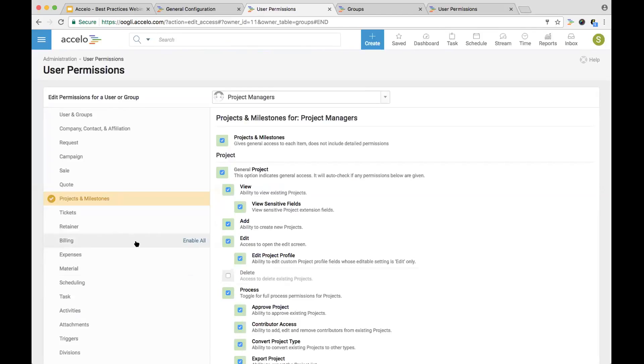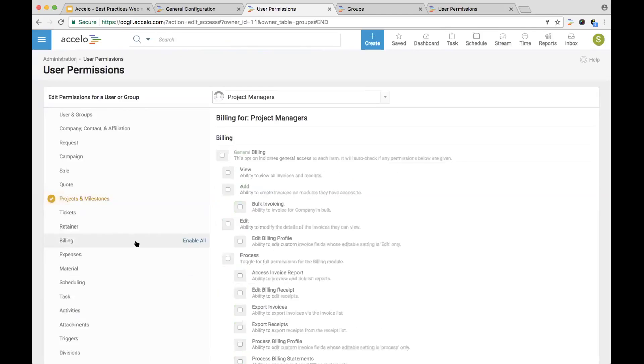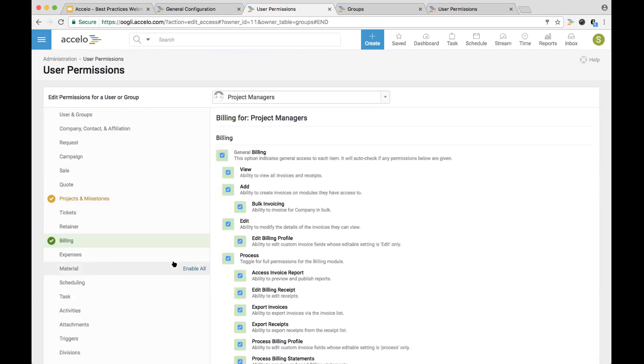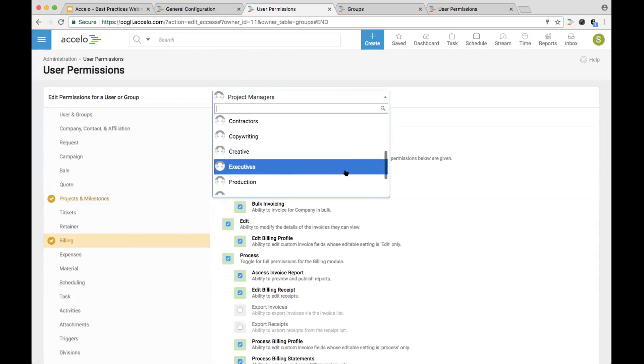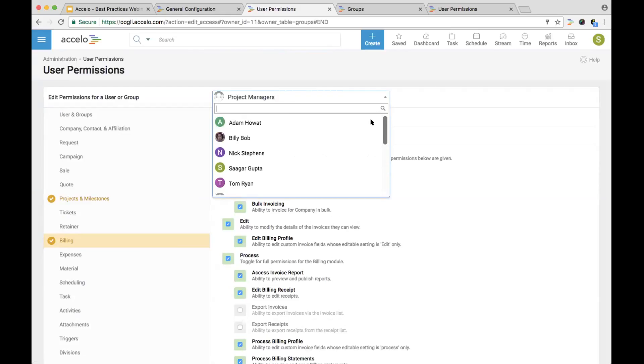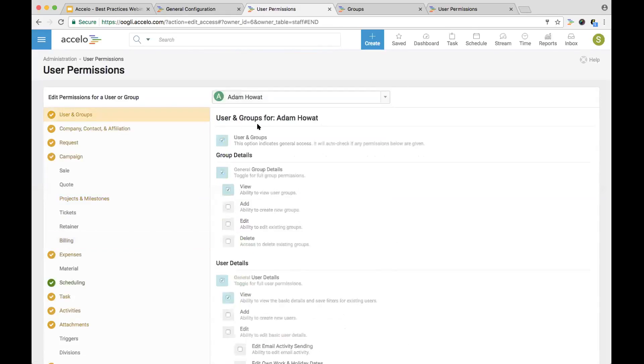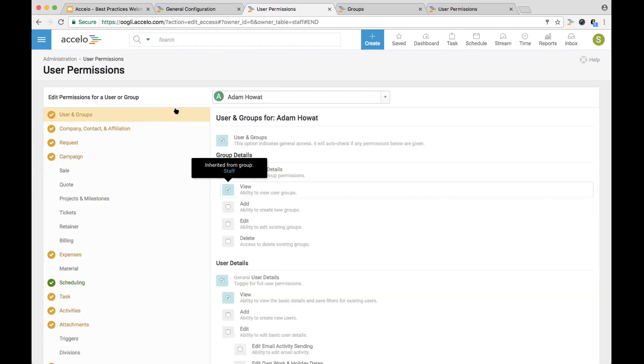Another good example is billing for a project manager because they are the ones going in and billing for a given project, maybe for a deposit. We want to give them basically access to billing. We don't want them to be able to export invoices or receipts, but we want to give them access to go in and add and edit invoices to make sure it makes sense for the client. As you go in, you can add in more and more permissions for each individual. If you go into Adam, over the course of time, you can have a cumulative amount of different permissions from different groups that he's in.